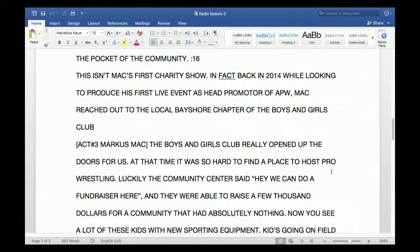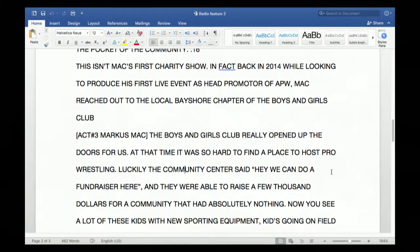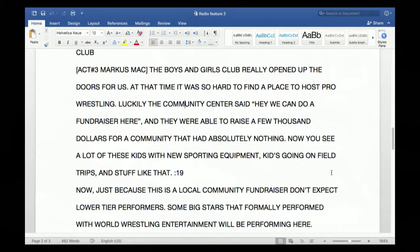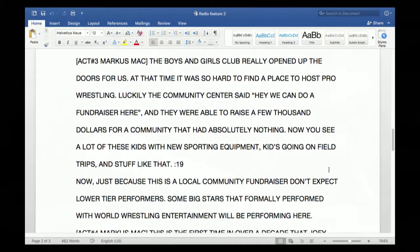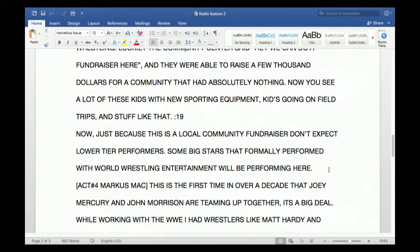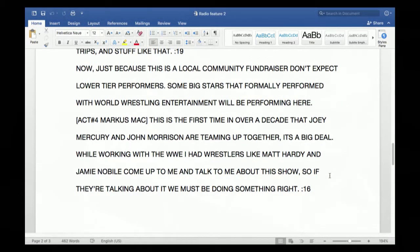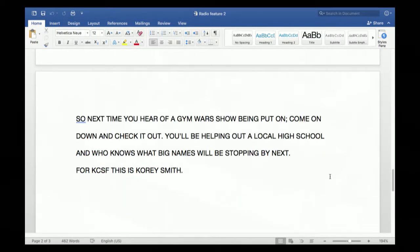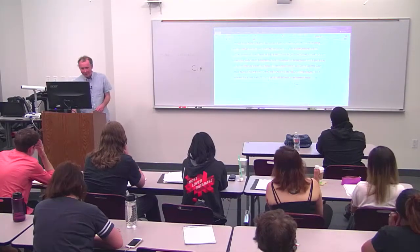'The Boys and Girls Club really opened up the doors for us. At that time it was so hard to find a place to host professional wrestling. Luckily the community center said hey, we can do a fundraiser here — and they were able to raise a few thousand dollars for a community that had absolutely nothing. Now you see a lot of these kids with new sporting equipment, kids going on field trips.' Just because this is a local community fundraiser, don't expect lower-tier performers — some big stars who formerly performed with WWE will be here. [actuality 4: 'This is the first time in over a decade that Joey Mercury and John Morrison are teaming up together — it's a big deal. While working with the WWE I had wrestlers like Matt Hardy and Jamie Noble come up to me and talk about this show. So if they're talking about it, we must be doing something great.'] So next time you hear of a Jim Morris show being put on, come down and check it out — you'll be helping out a local high school, and who knows what big names will be stopping by. For KCSF, this is Corey Smith.